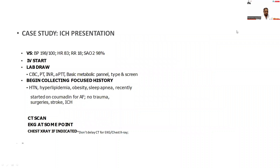Vitals showed blood pressure 98/100, heart rate 83, and saturations 98%. IV access was established, labs were drawn, and CBC, PT, INR, and metabolic panel were sent. Blood grouping, typing, and screening were done.